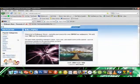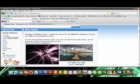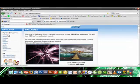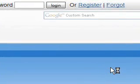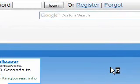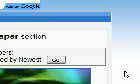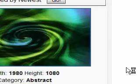It's Wallpaper Abyss, that's what they call this section of the website. So now I'm going to click on the abstract wallpaper section because I love abstract wallpapers. They have a great abstract wallpaper section, so let's check them out.